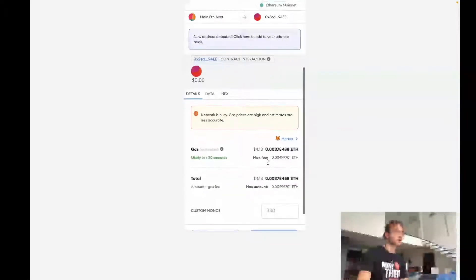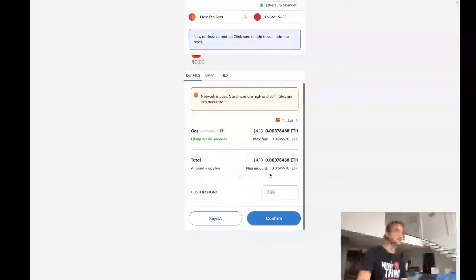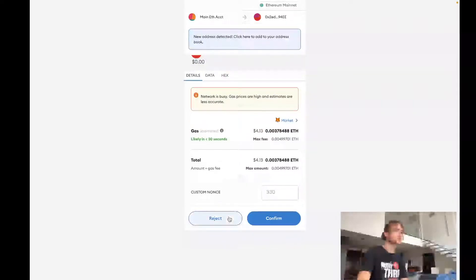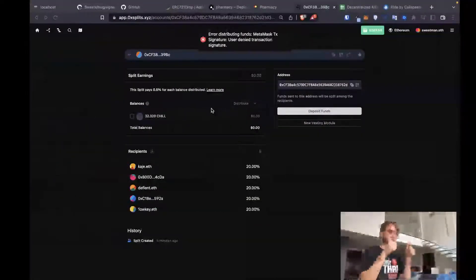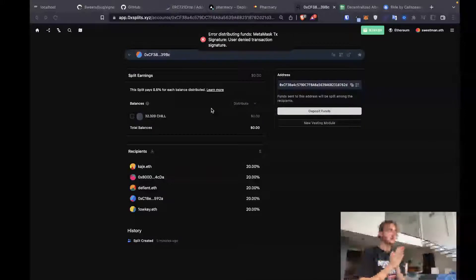Yeah, still pretty expensive. $4.13 for the distribution. But that being said, we've confirmed that it's been set up. We're at less than 10 minutes.